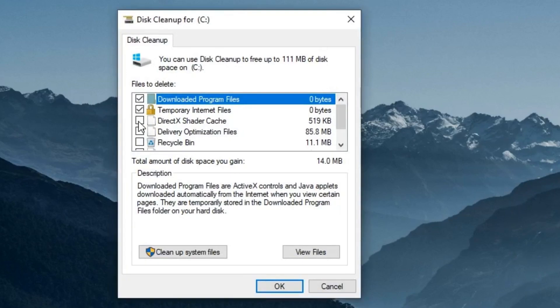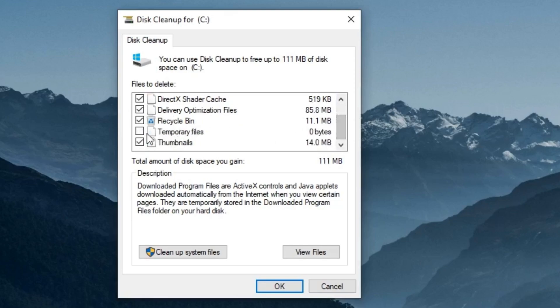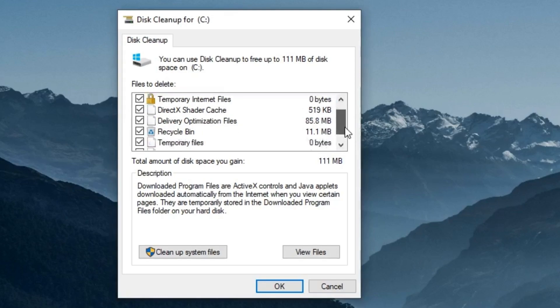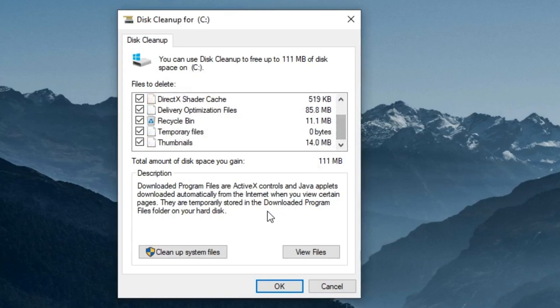Now we have to select all the files. So don't worry, we are going to delete these junk files, not the original files which you have stored. So select all these junk files then select the cleanup system files.